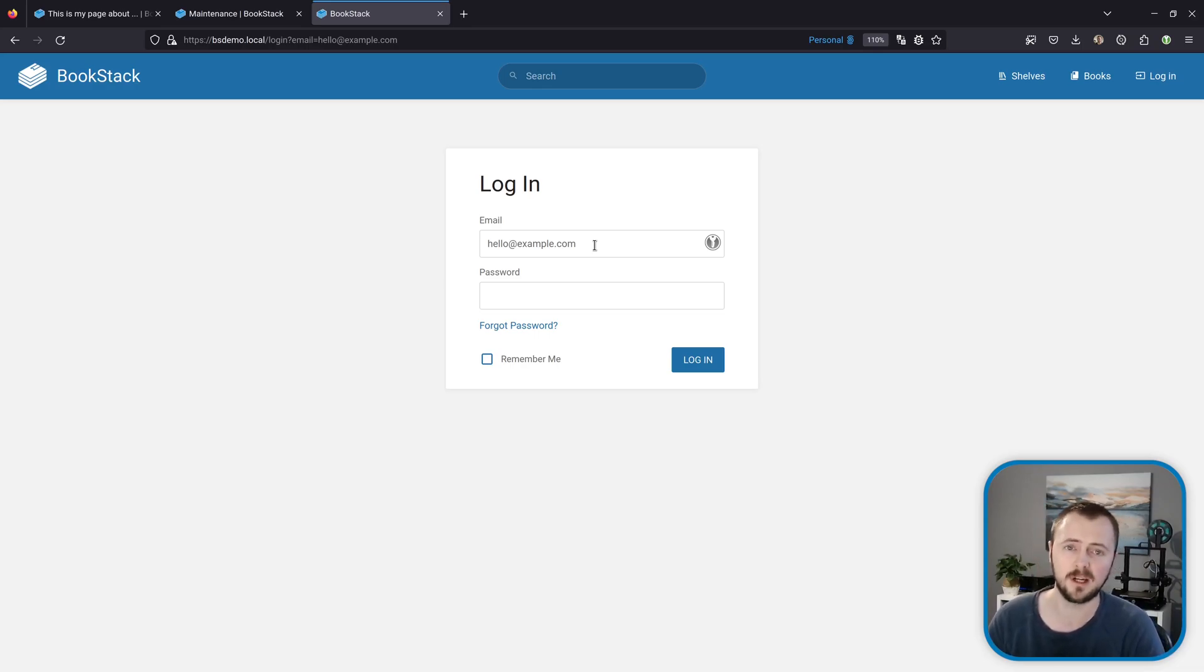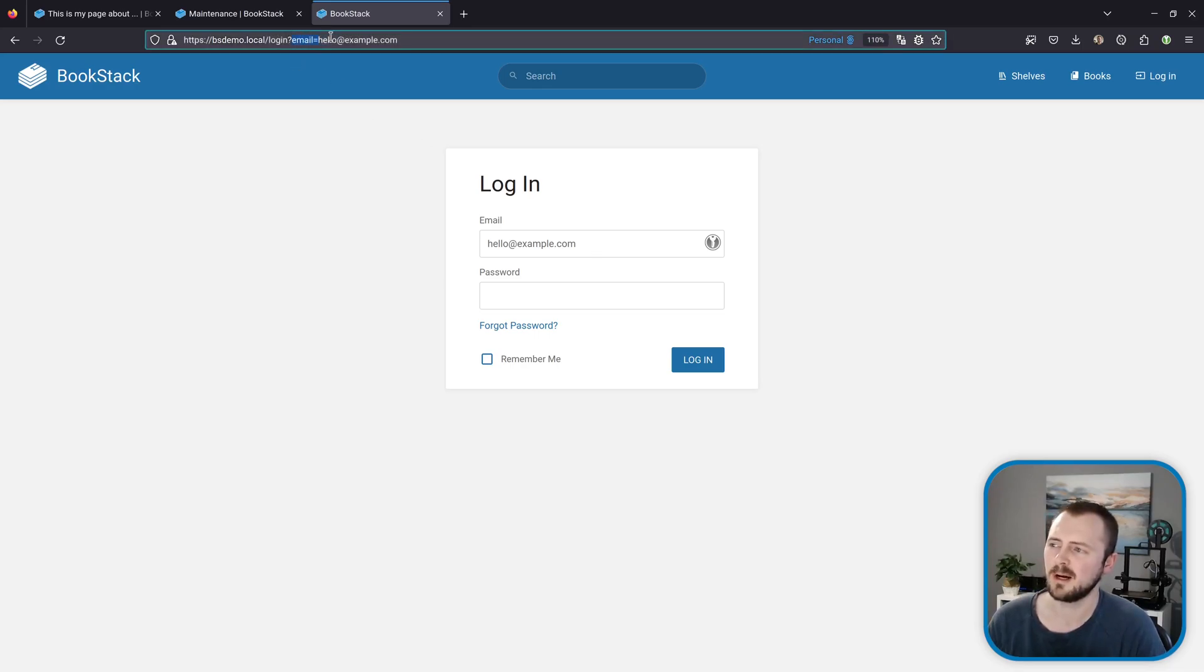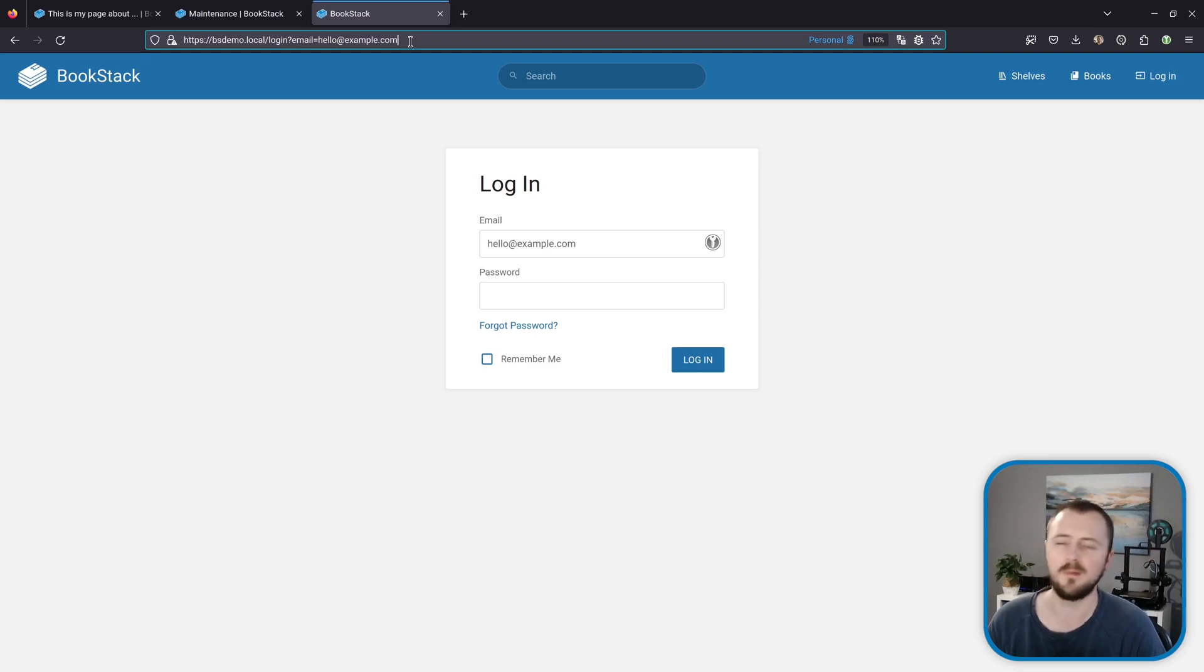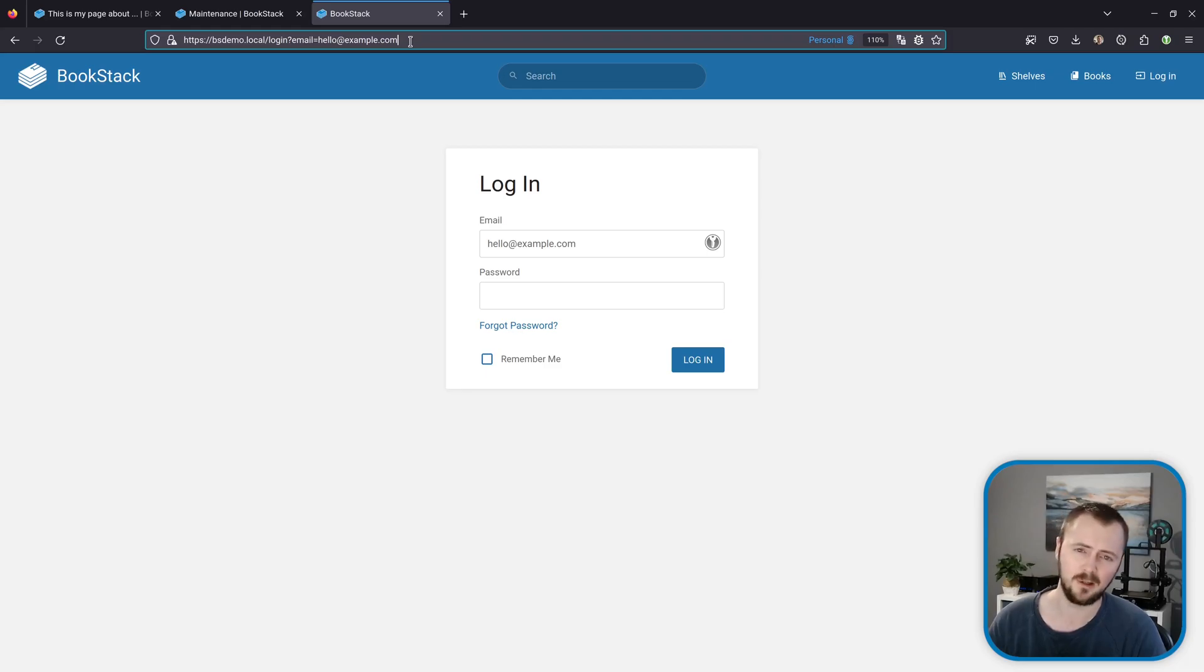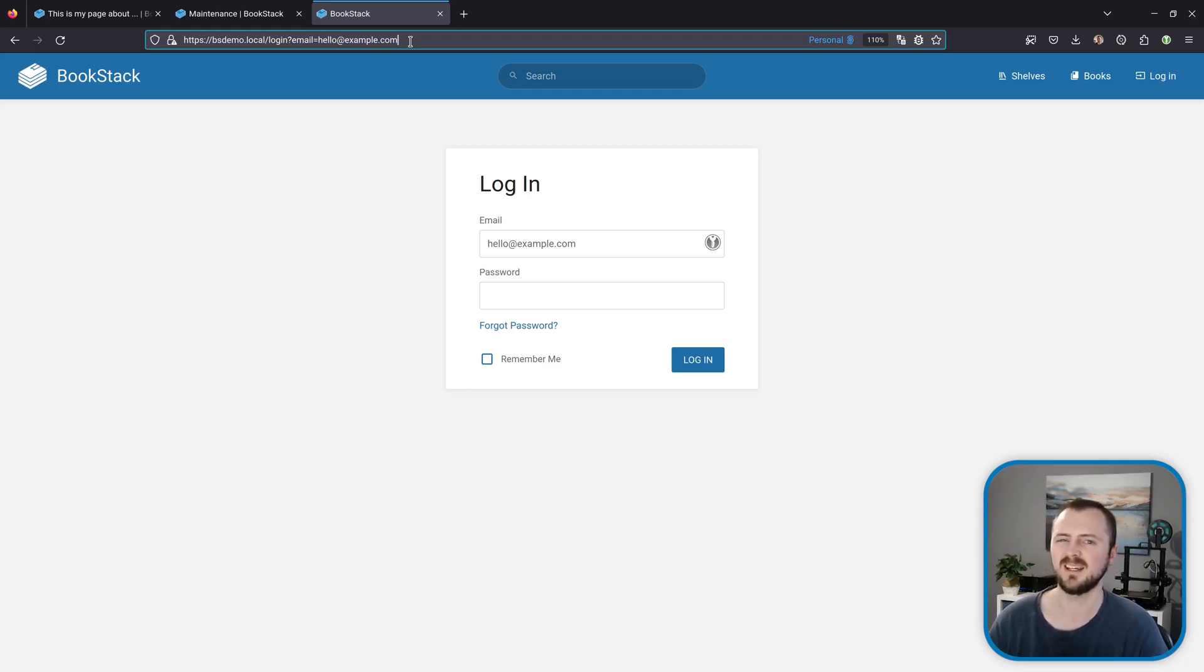If you're in a scenario where you commonly go to your BookStack instance and you have to type out the email every time and it's super annoying, what you can do instead is set this parameter in the URL to be your email address and then bookmark that as your bookmark to your BookStack instance. That way every time you go to it, or at least a login screen, it will be pre-filled with the right email address ready to go.